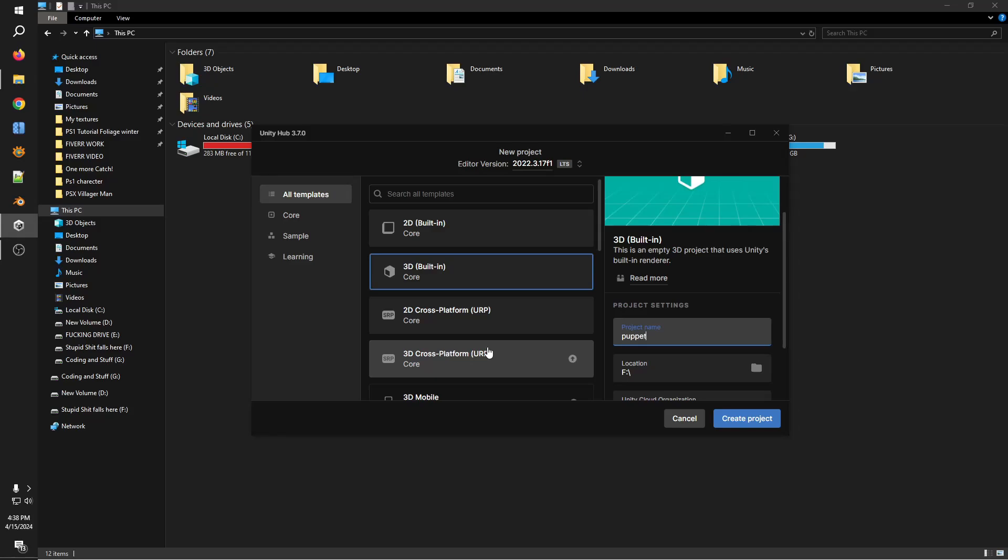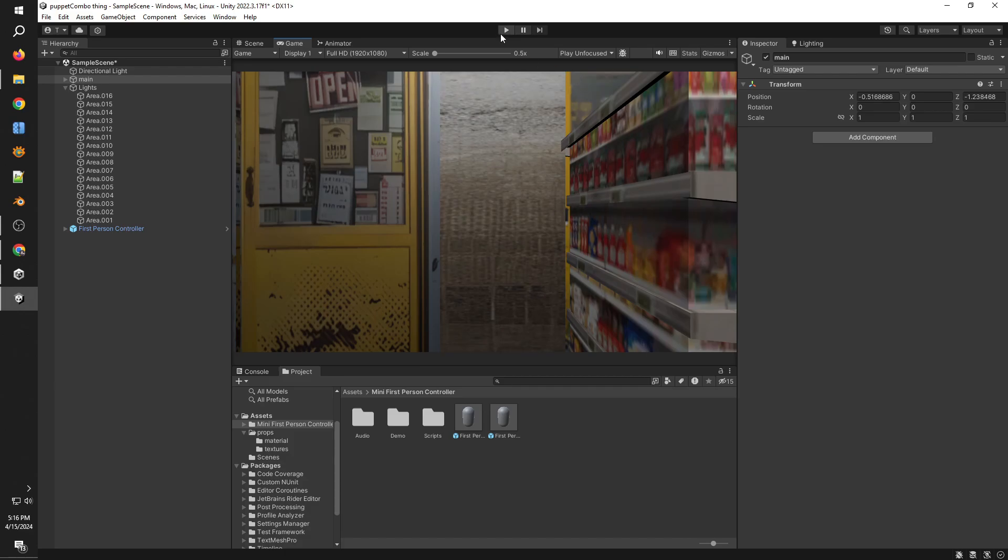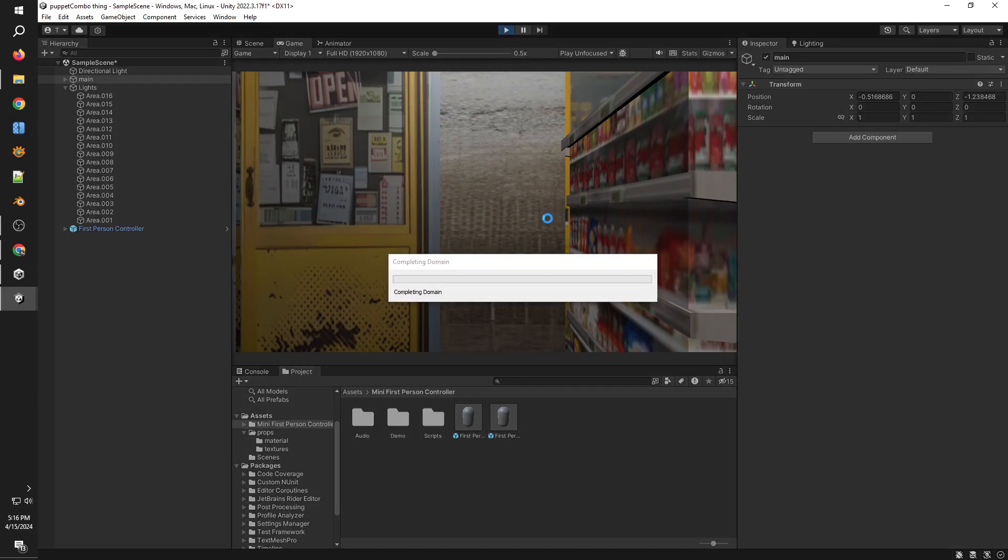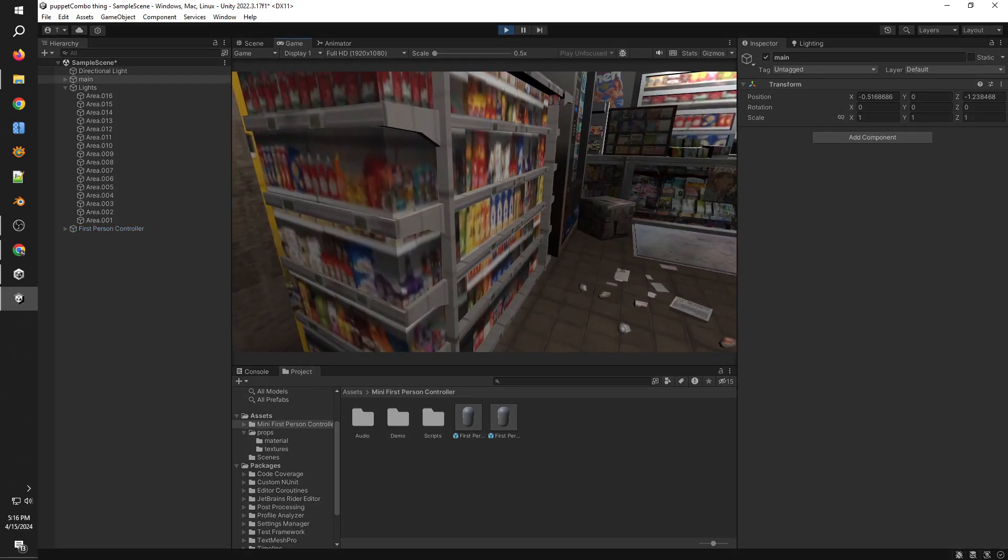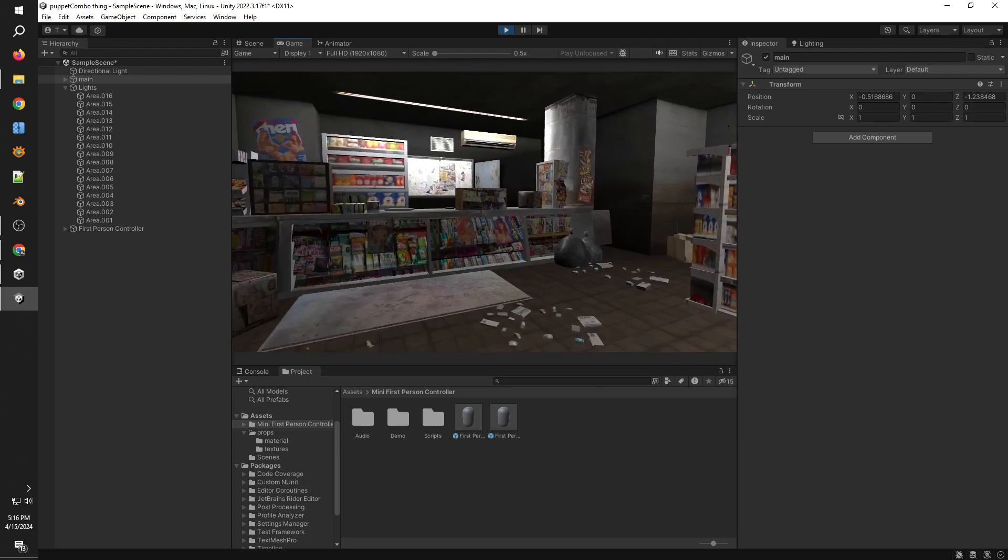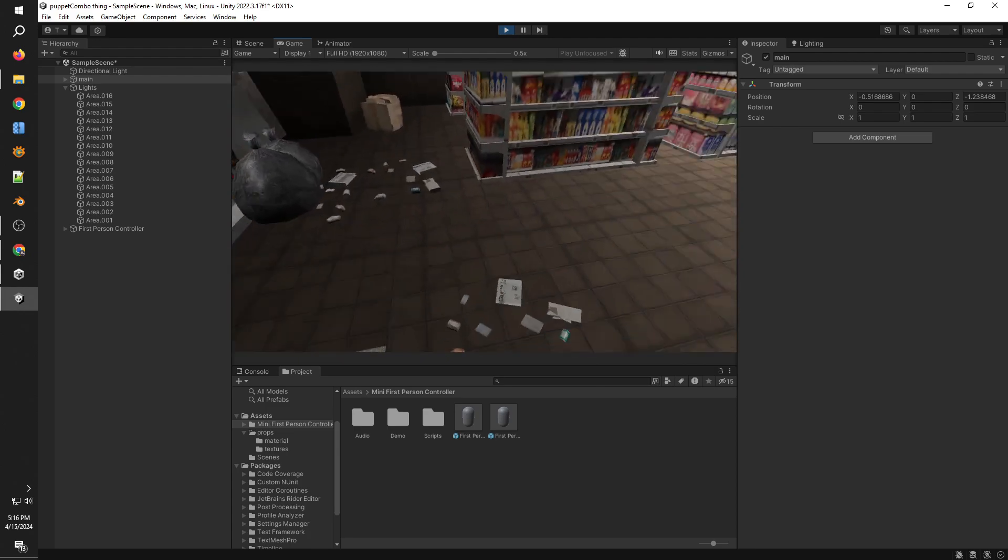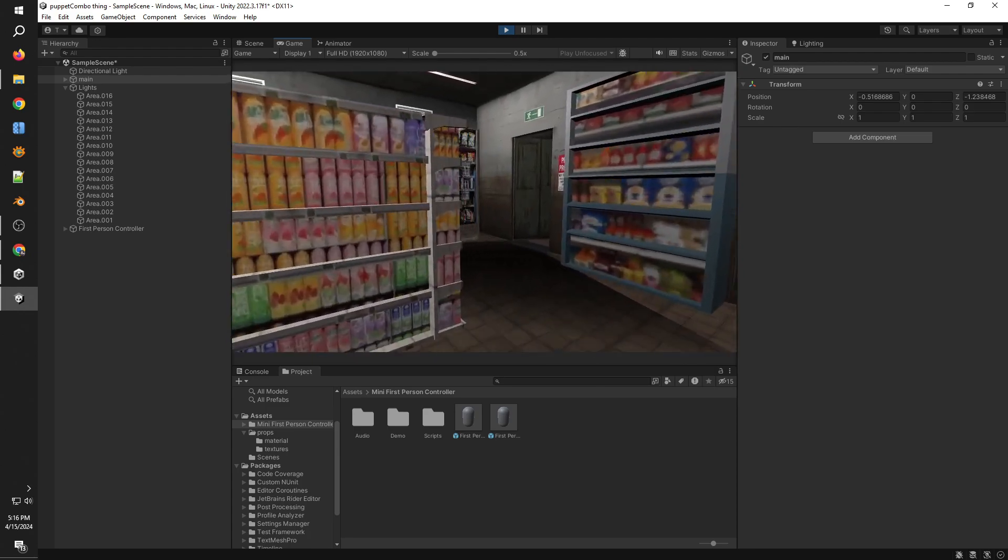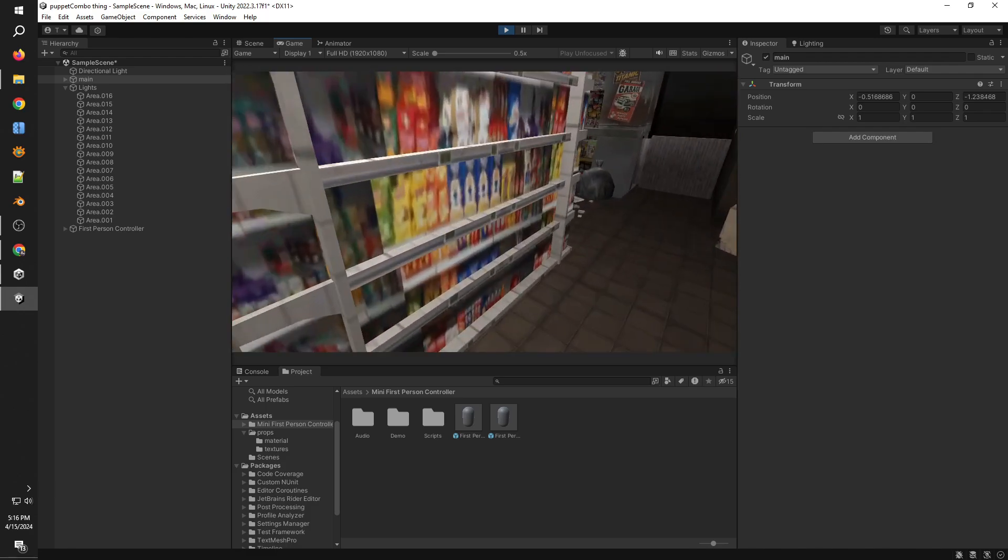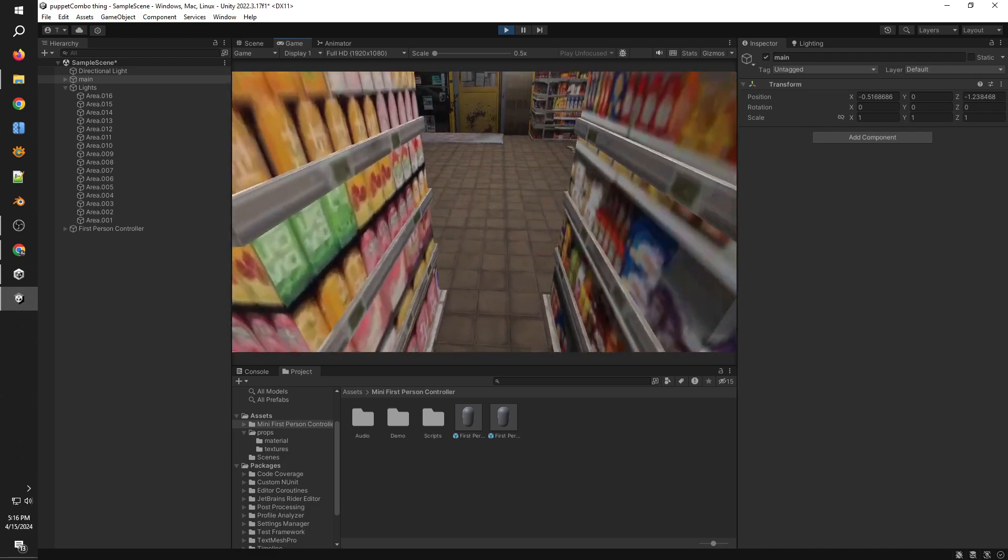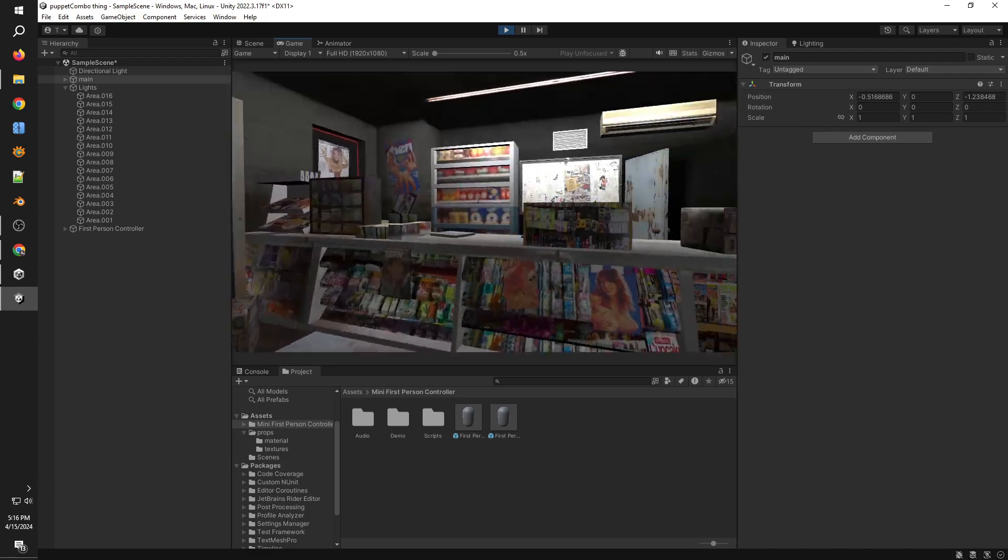We're going to start by creating a new Unity project. I'm going to create it on the core. I'm not going to be using the Universal Render Pipeline because most of these assets that I found are for the built-in render pipeline. Once that is done, I have imported a model of a store that I have previously created.